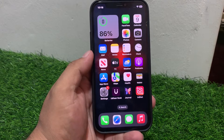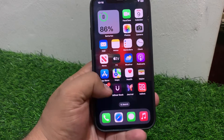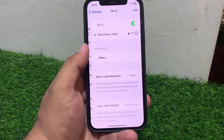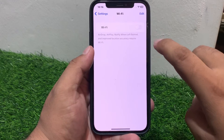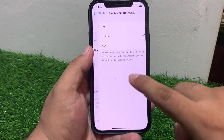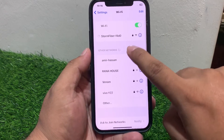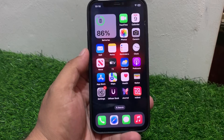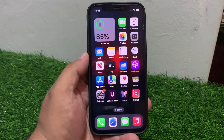If solution number one is not working, apply solution number two. Solution number two: Turn off Wi-Fi and turn it back on. Tap on Settings, tap on Wi-Fi, toggle it off, and after 10 to 20 seconds turn it back on and connect your iPhone to the internet.